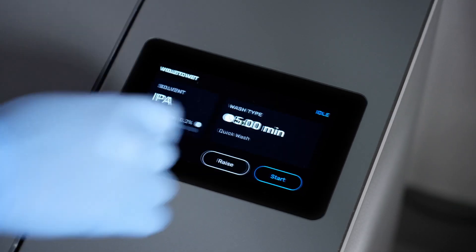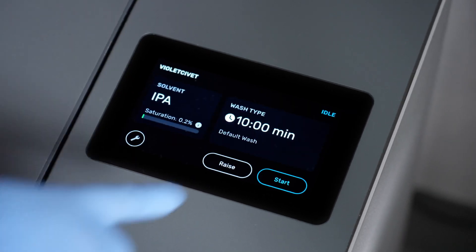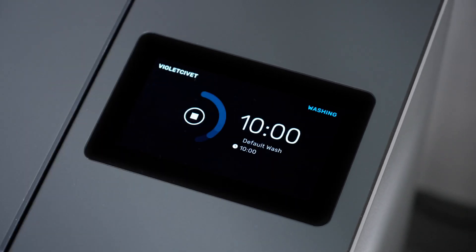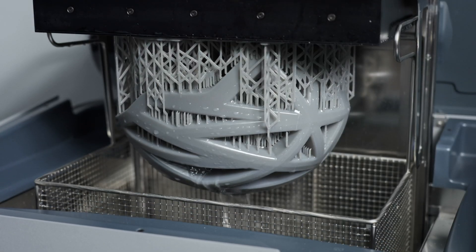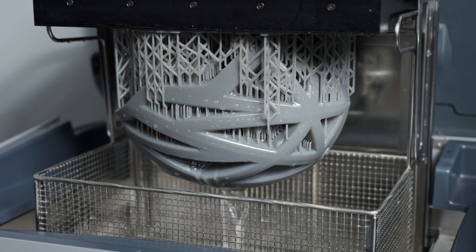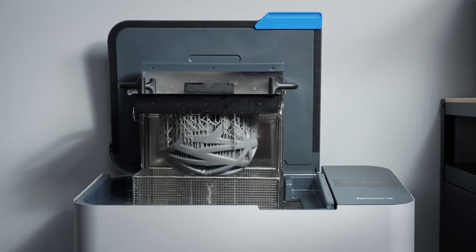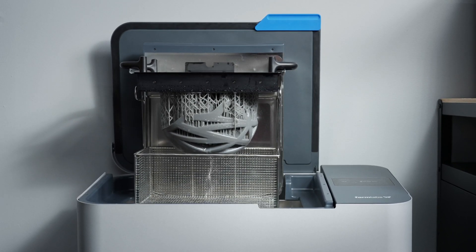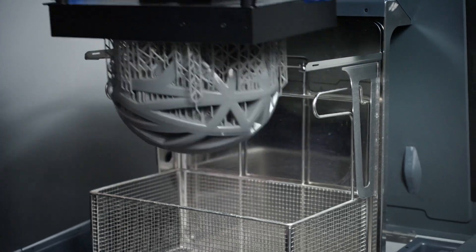Choose the appropriate wash settings for your material directly on the UI, or save your most frequently used custom settings. The Form Wash L agitates solvent to remove residual resin from SLA 3D printed parts, leaving you with a smooth, clean, high-quality part every time. When washing is complete, parts are lifted out of the solvent to air dry, avoiding over-soaked, warped prints.